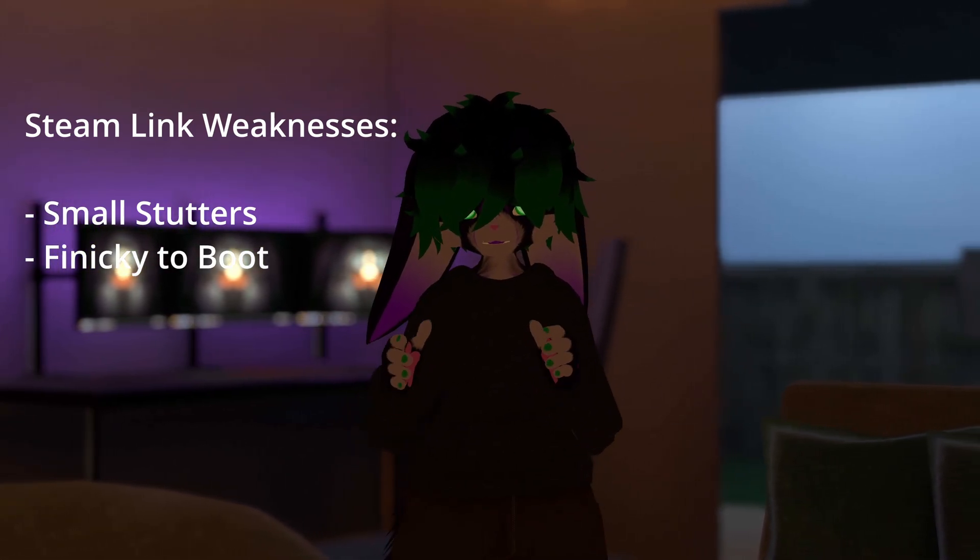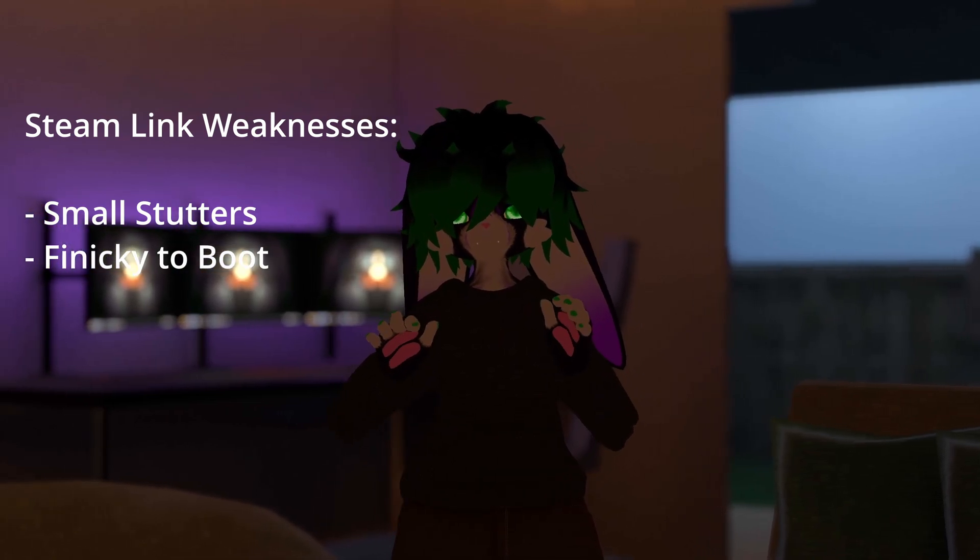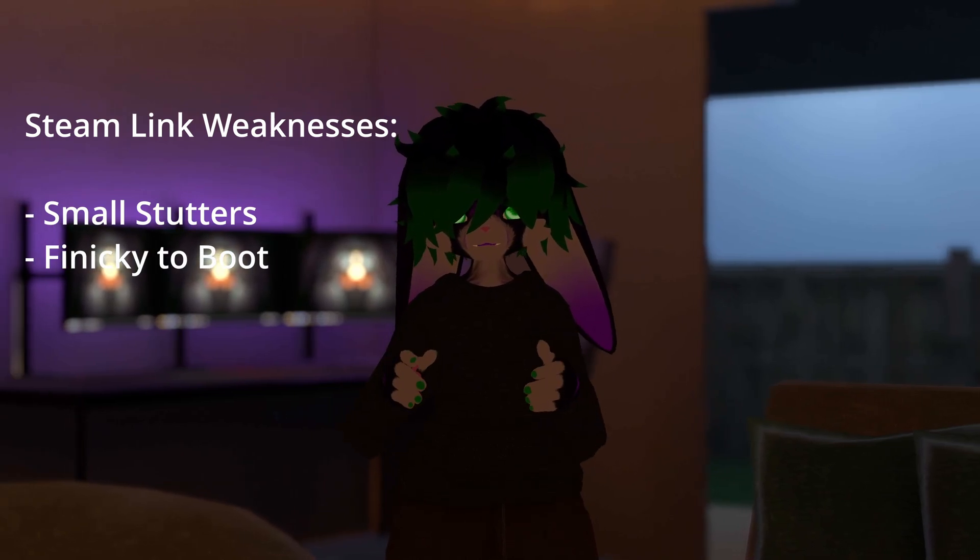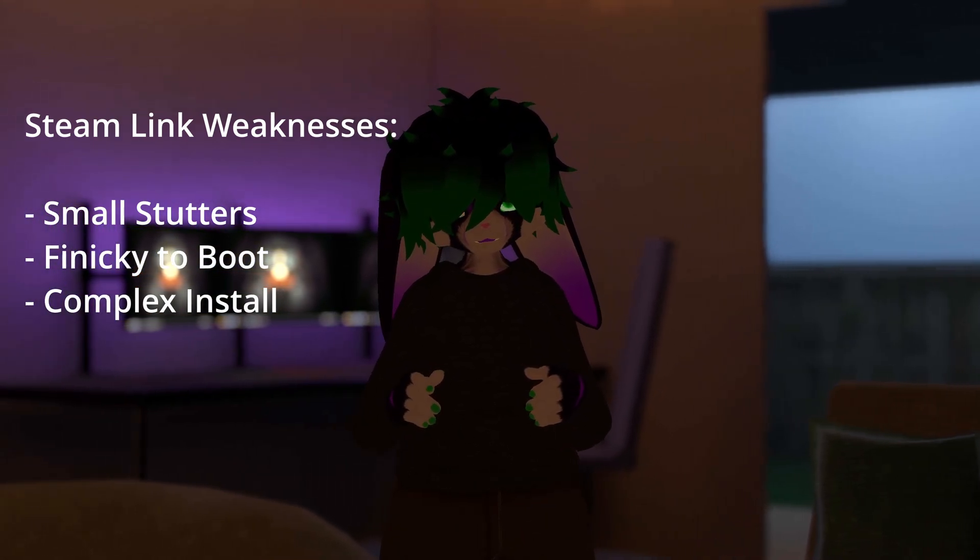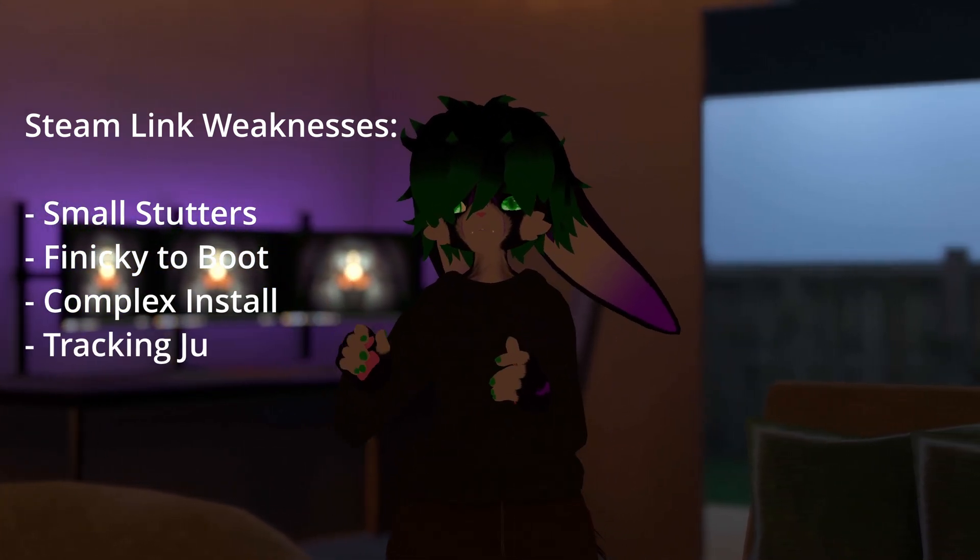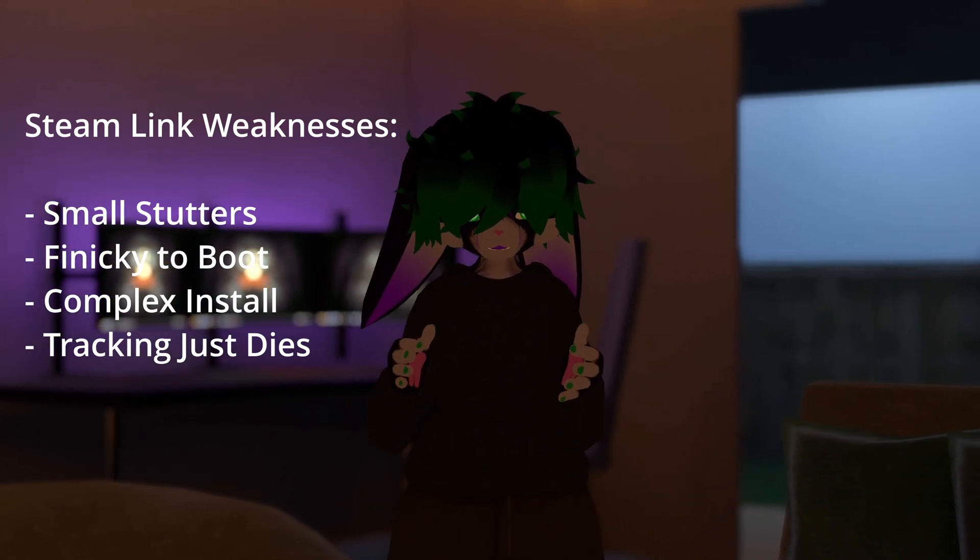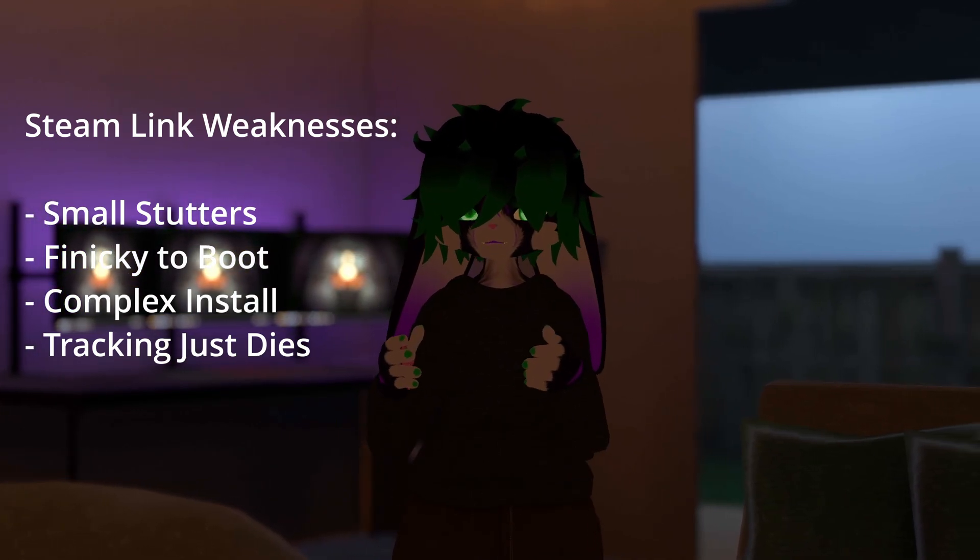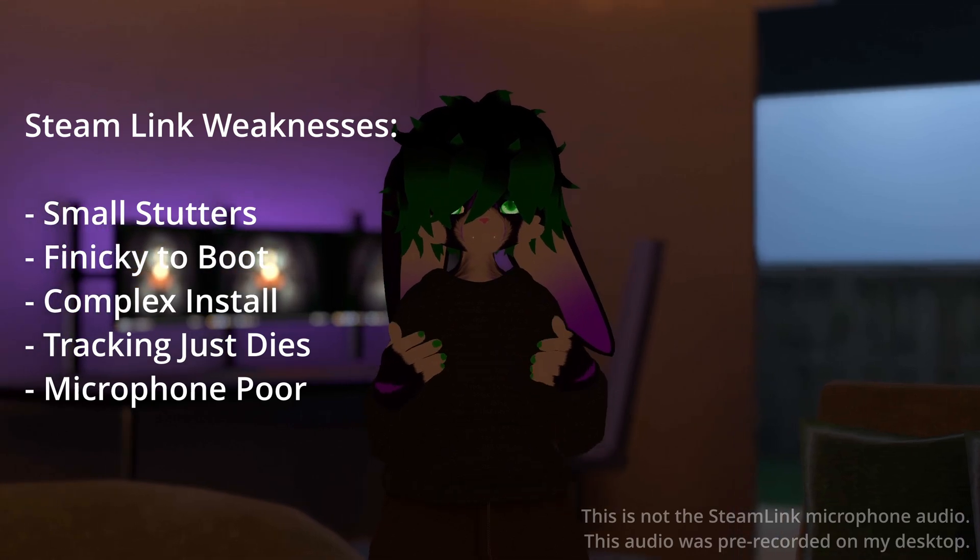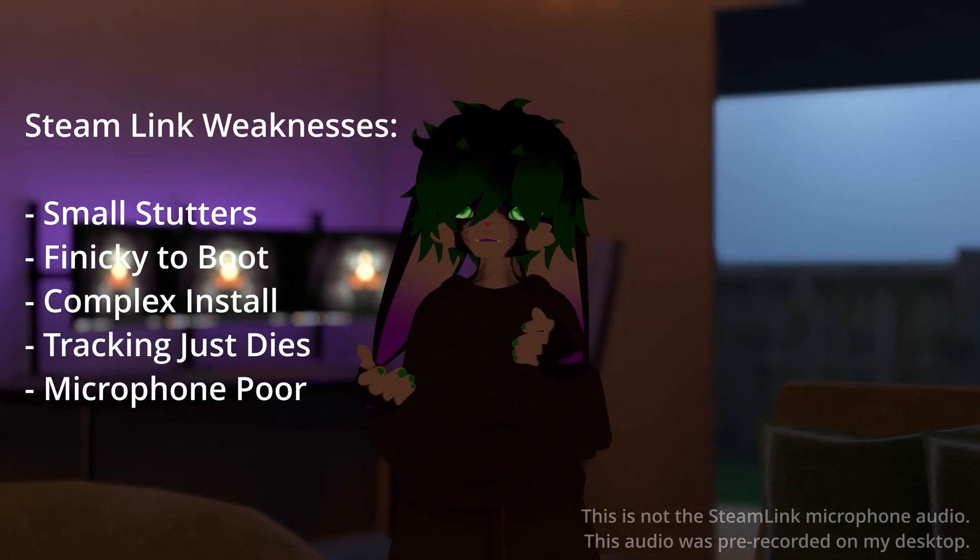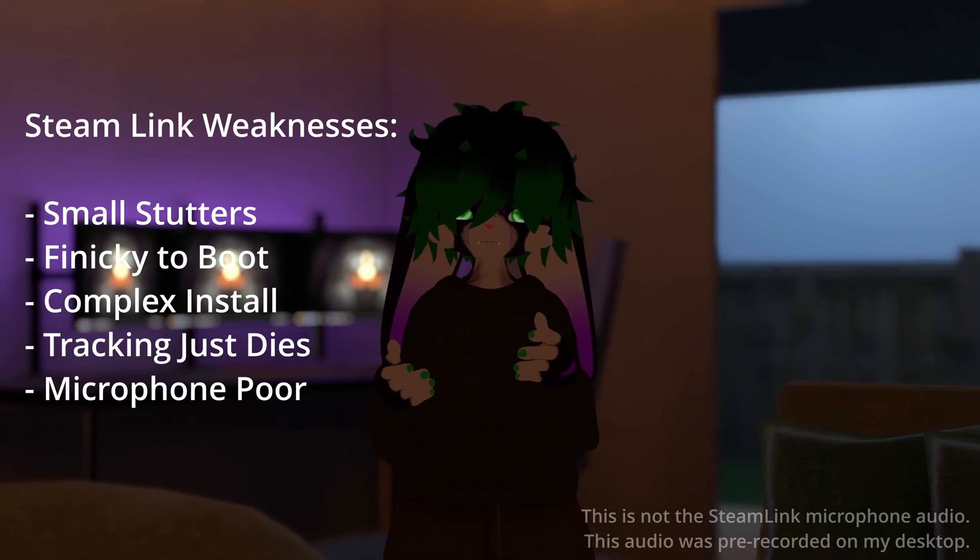It is a little bit finicky to set up. The startup process to get in VR every day is a little bit more complex. Usually with Quest Link, you kind of just plug it in and then connect, and it kind of just works. It also has a much more complex install setup than Quest Link. In some cases, I've noticed the tracking kind of just die. However, I think this might be due to low light in my room. It doesn't happen super frequently, but it still happens sometimes. And then the only other thing is that the microphone audio is a little bit worse. I think Quest Link does some sort of processing to make the microphone sound better, and the Steam Link one sounds lower bitrate and doesn't have any filtering.